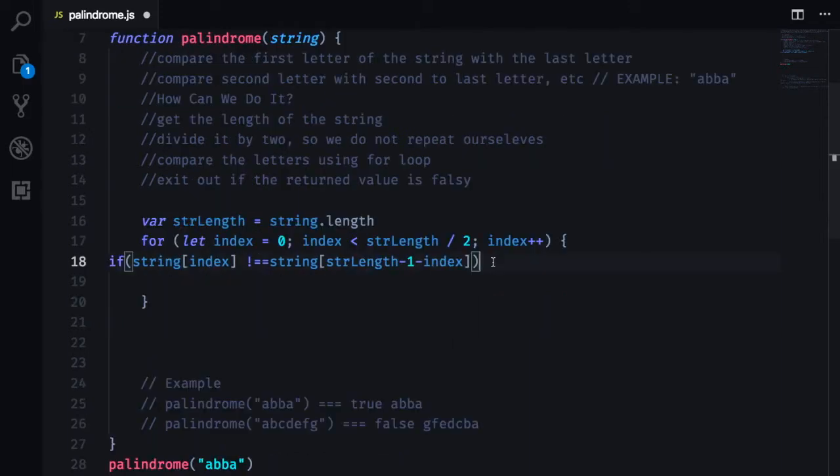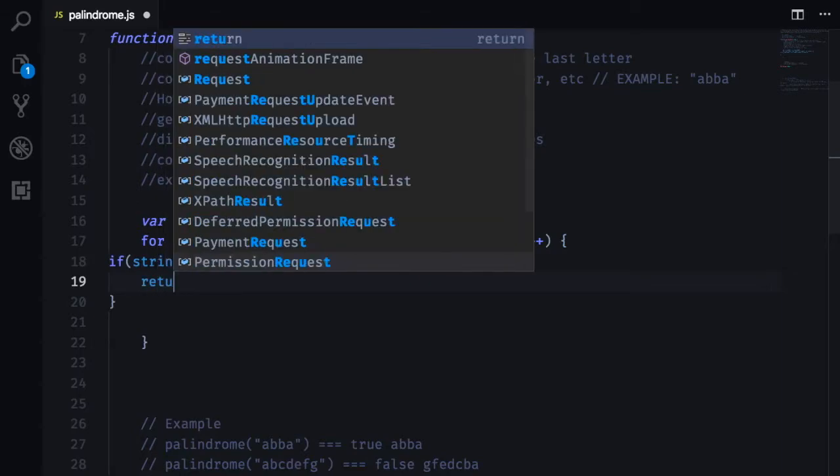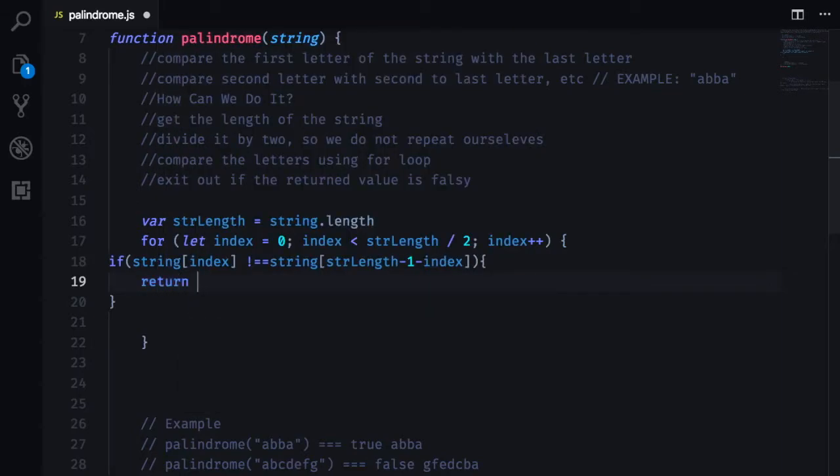And we are going to say if it is not equal, we are going to return false. And we are going to exit the for loop.